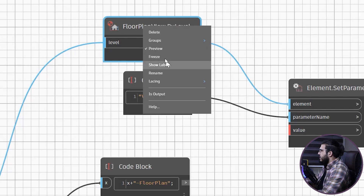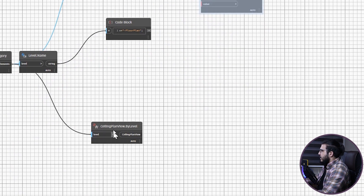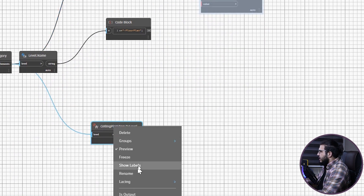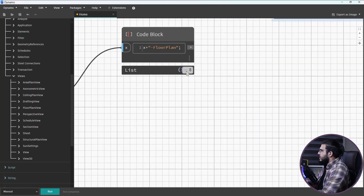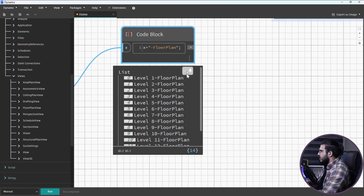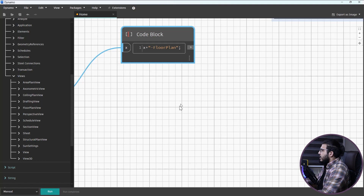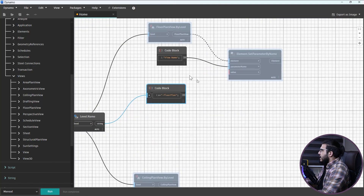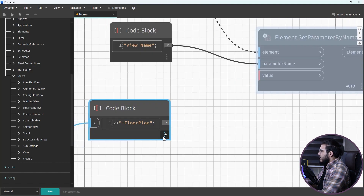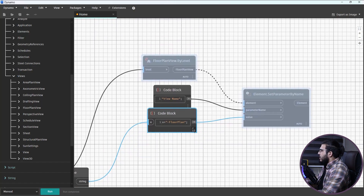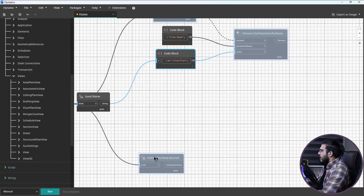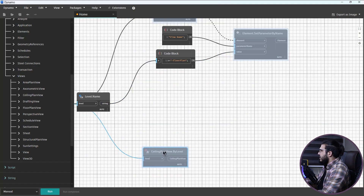Before running, let's freeze the view creation nodes to prevent any view creation right now. Now let's click Run and see the results — you can see the output is really satisfying. Now bring this code block into the value input of the Set Parameter node.